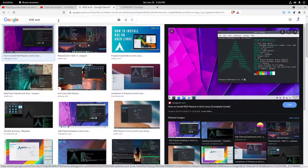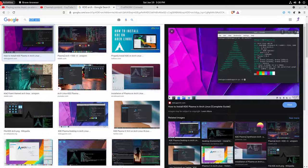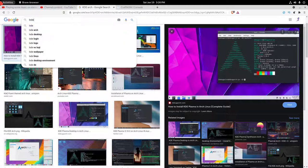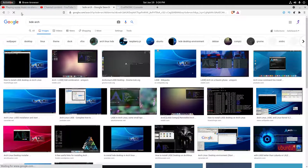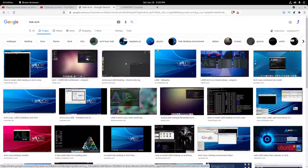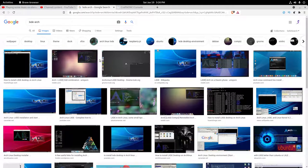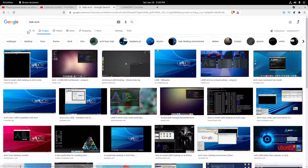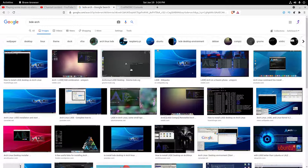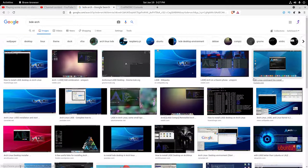And then also LXDE, which is a lightweight desktop environment, which is intended just to be very easy on system resources.